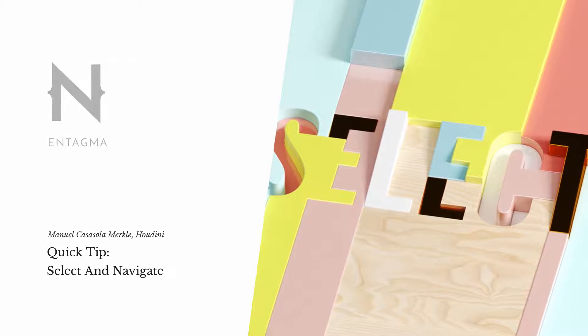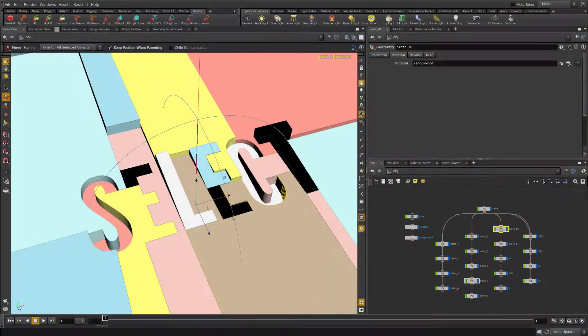Hi guys, this is Manuel for Antagma and today I'm here with a quick tip about something a little different. I know Houdini is about simulating fluid simulations, VEX and complicated stuff, but when I did the switch from Cinema 4D the hardest thing for me was to find my way around the viewport — selecting stuff, navigating, stuff like that. So I compiled this quick tip for you, including what I found handy. Chances are you know most of this, but it's just good to have it all in one place. Let's get started.